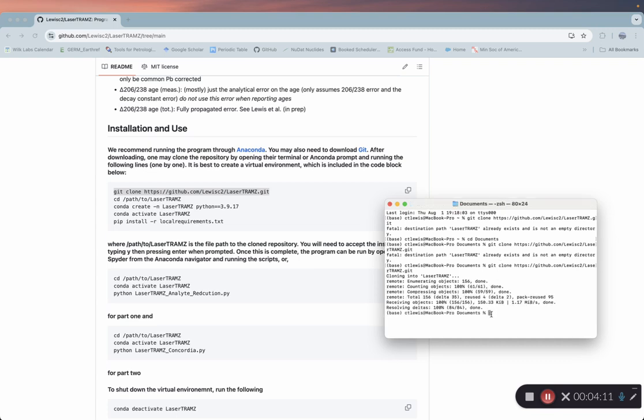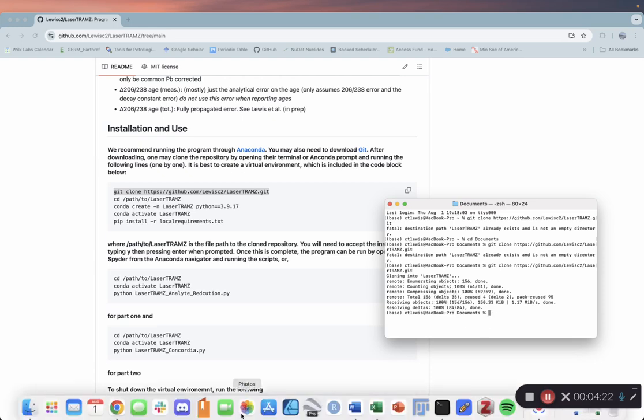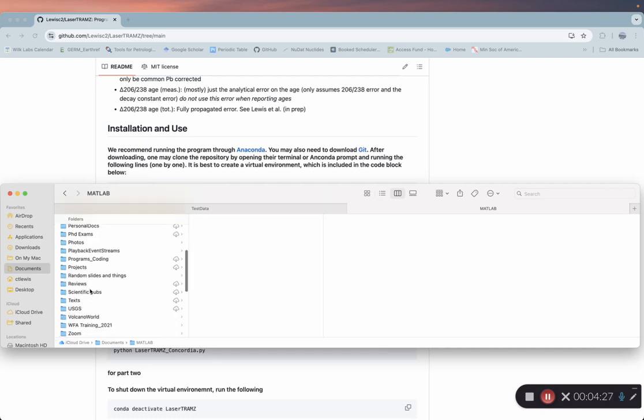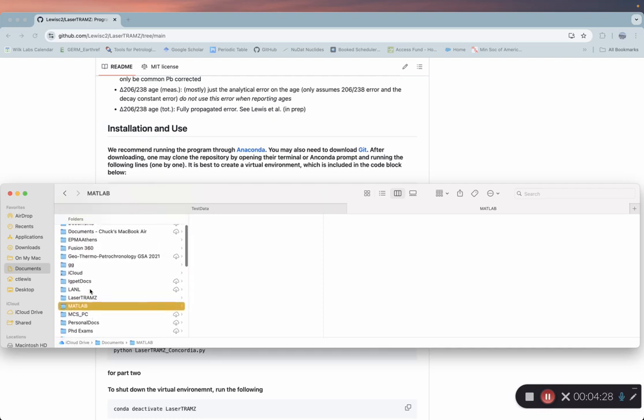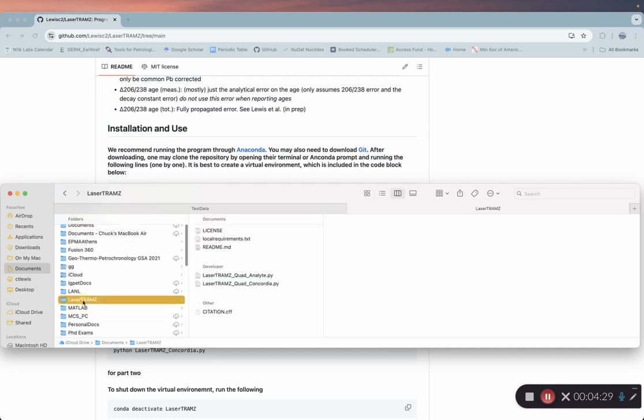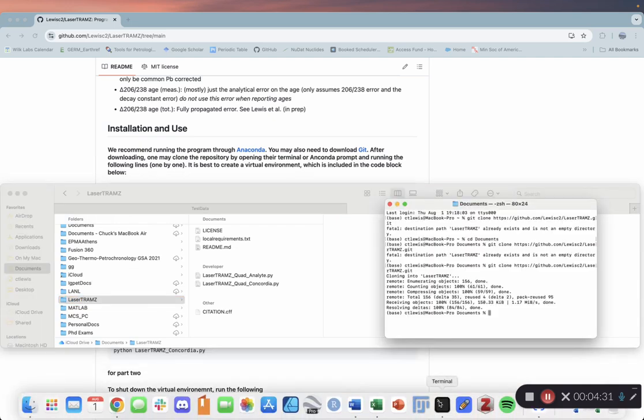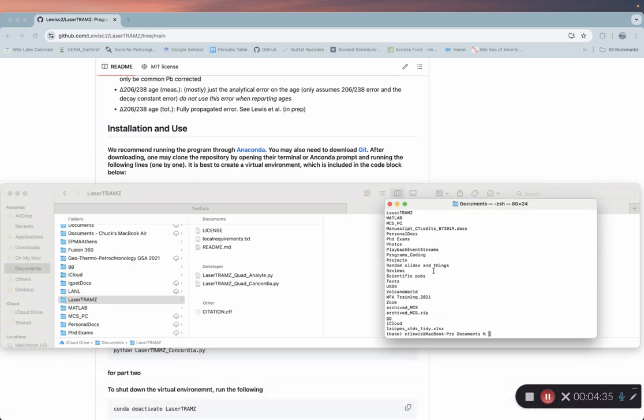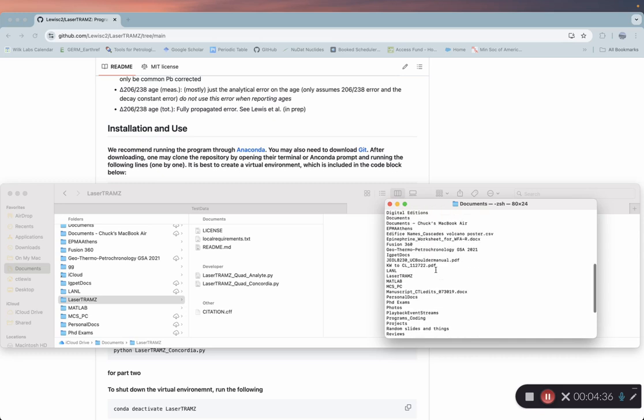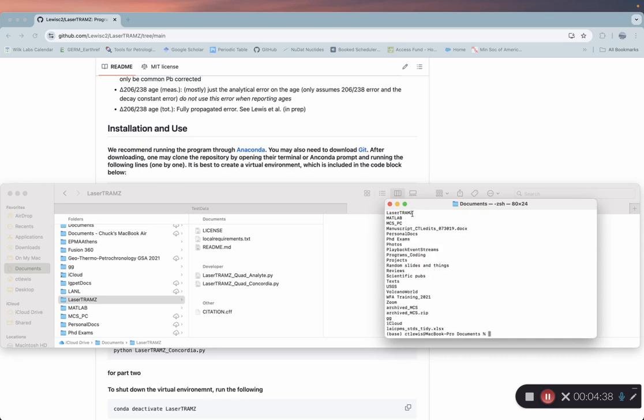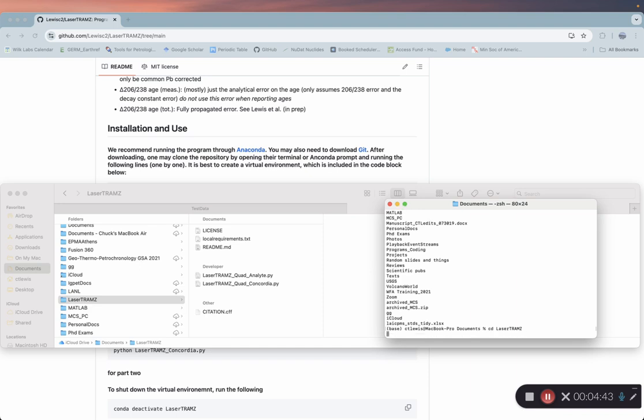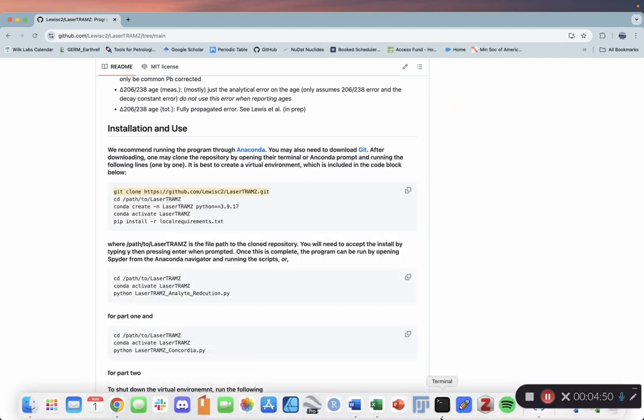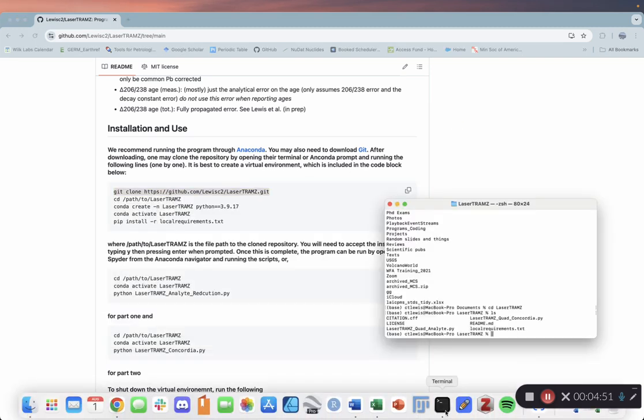Now we need to go into that folder. For those of you that don't know, we're just navigating the directory right now. We're in documents, and we're going to change our directory to LaserTramZ. If you want to see all of your files, just type ls, and that'll give you a list. There it is, LaserTramZ. So we're going to change directory to LaserTramZ. And there's the files that are on the GitHub page.